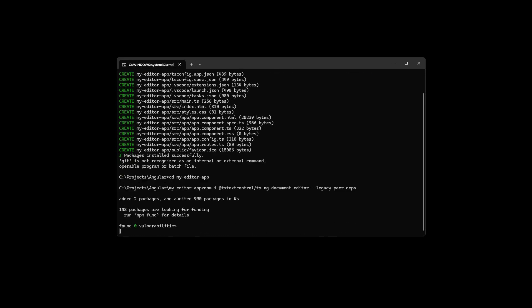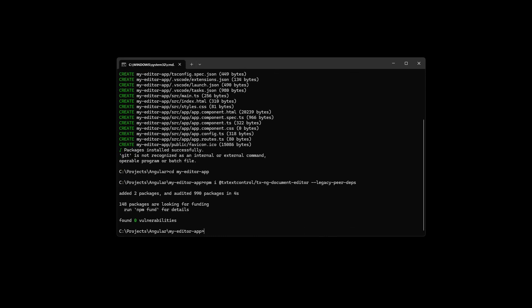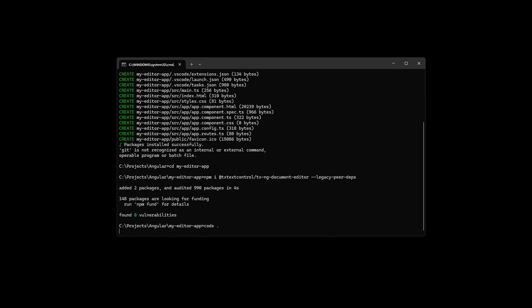After everything is installed properly, type code dot to open the sources in Visual Studio Code.